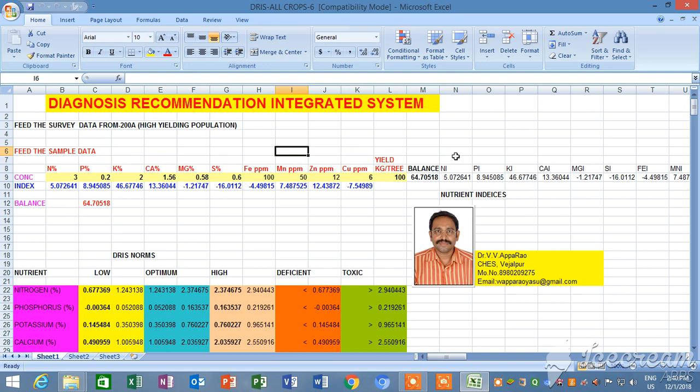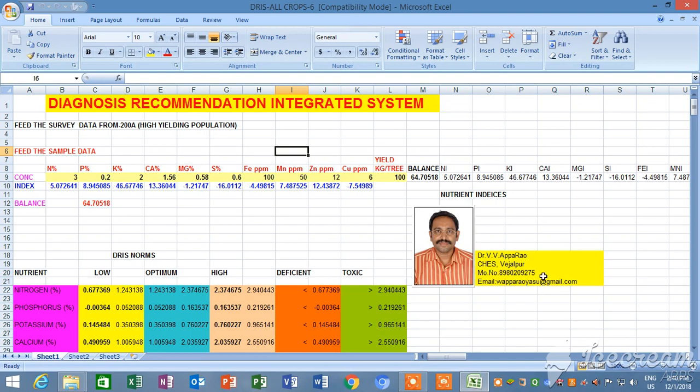This is the program Diagnosis Recommendation Integrated System. I developed this program to develop risk norms and risk indices. My name is Dr. Vivi Aparo, Central Horticultural Experiment Station, Vajalpur. Mobile number 8980209275, email viviaparosv@gmail.com.